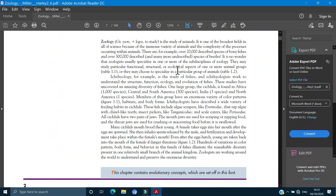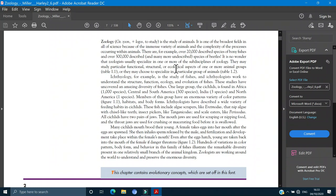It is no wonder that the zoologist is usually a specialist in one or more of the disciplines of zoology. It is not easy, it is impossible. They may study particular functions and structures and zoological aspects of one or more animal groups.